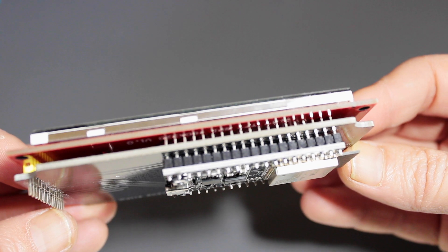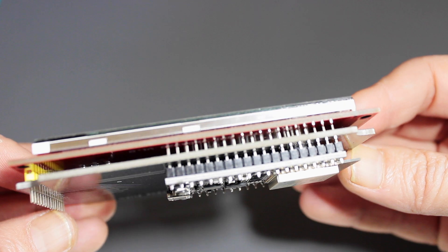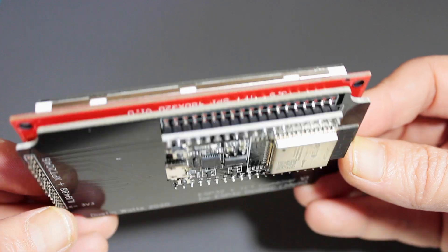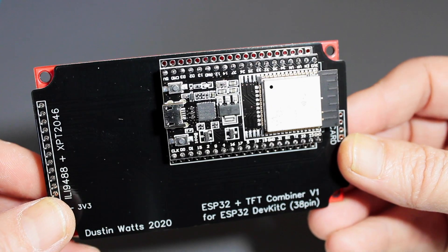Now either solder the ESP32 and the screen to the combiner board using some headers or connect the screen and the ESP using jumper wires according to the wiring diagram, which you can also find in the GitHub repo and on Instructables.